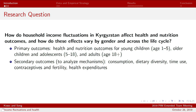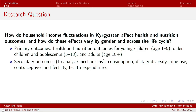The research question we're examining with this paper is: how do household income fluctuations in Kyrgyzstan affect health and nutrition outcomes? And in particular, how do these vary across genders and across the life cycle?